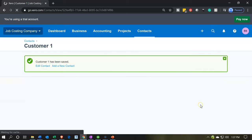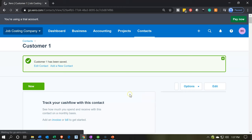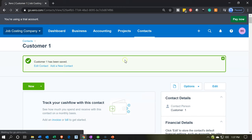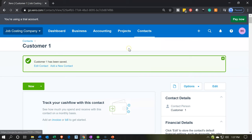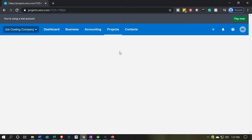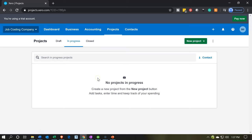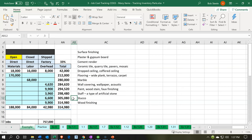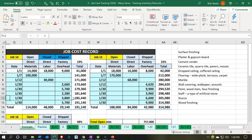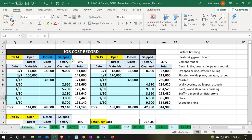Then we're going to go into projects and add our three projects, labeled by number: Job 14, 15, and 16. I'm going to go into the projects dropdown and select all projects, which takes us to the project view screen. It's blank right now — we're in the 'In Progress' tab, where any project we start will typically appear. Referencing our Excel sheet, we have job numbers 14, 15, and 16 to enter.